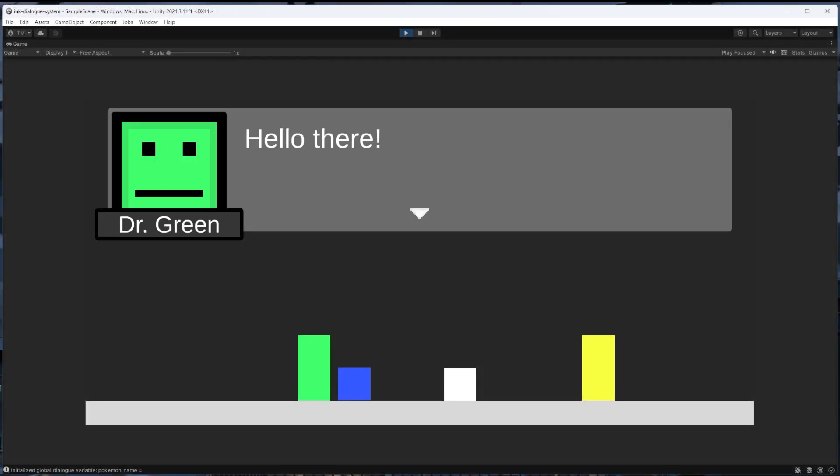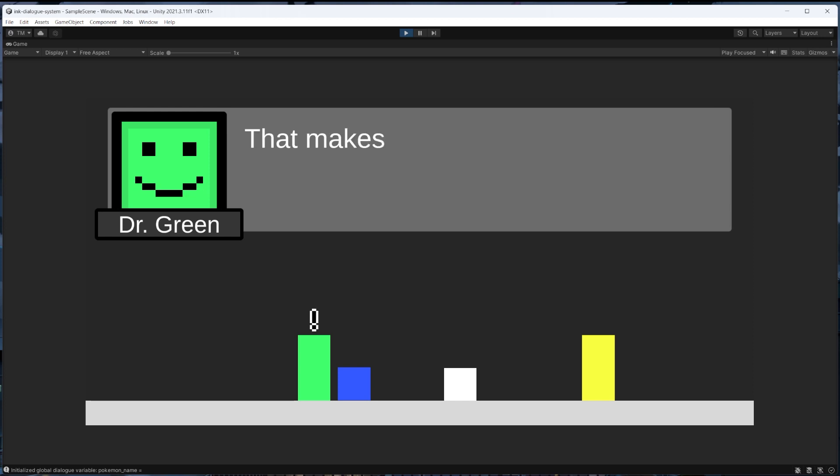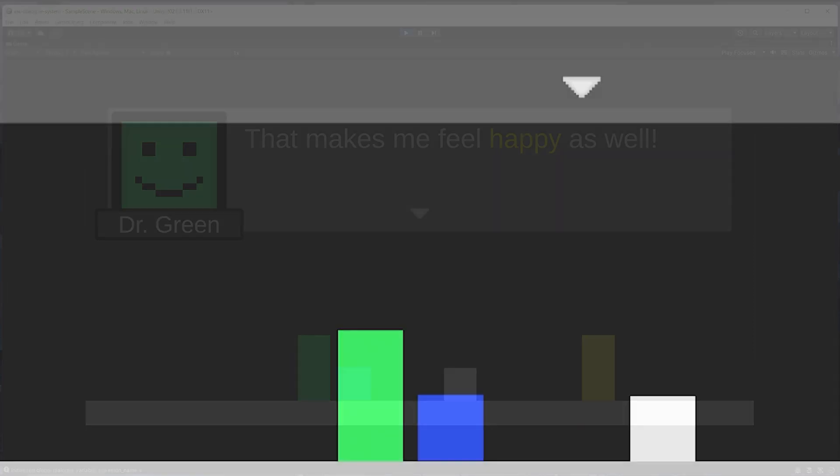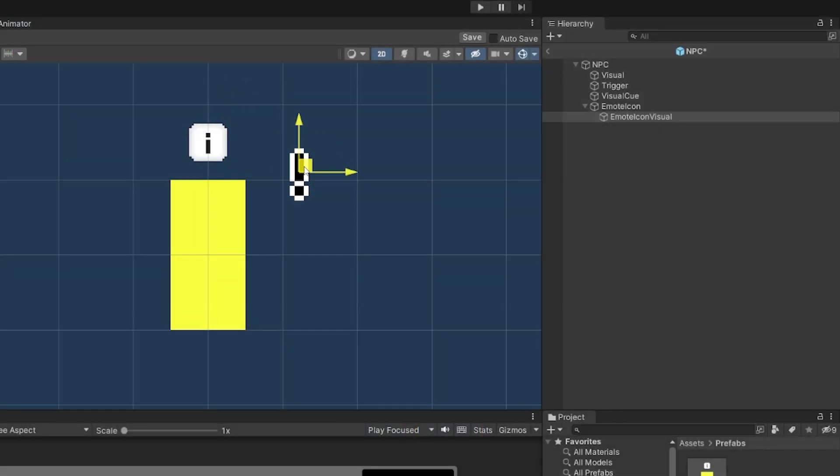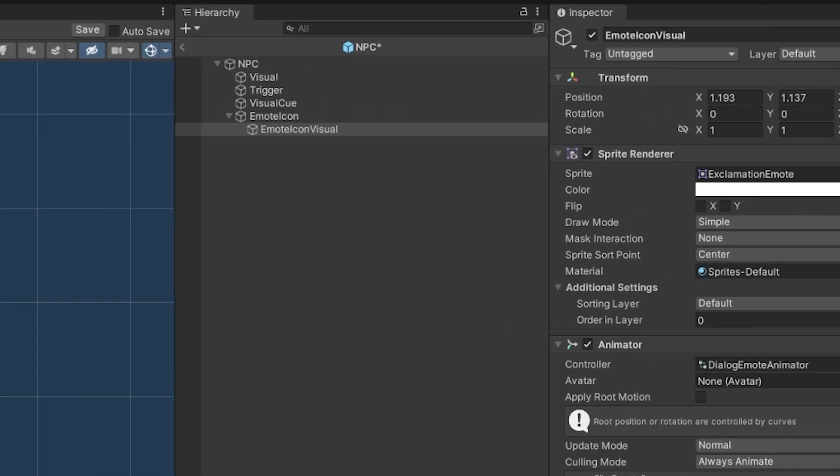Next let's set this up to do something a bit more interesting and have the function play these exclamation or question mark emotes. Like I briefly mentioned earlier, I've already set up these emote game objects to save us some time, but let's take a look at what's going on here.